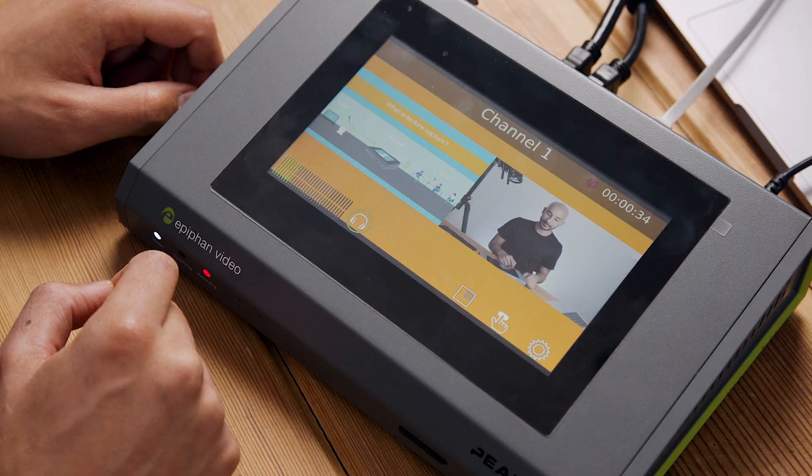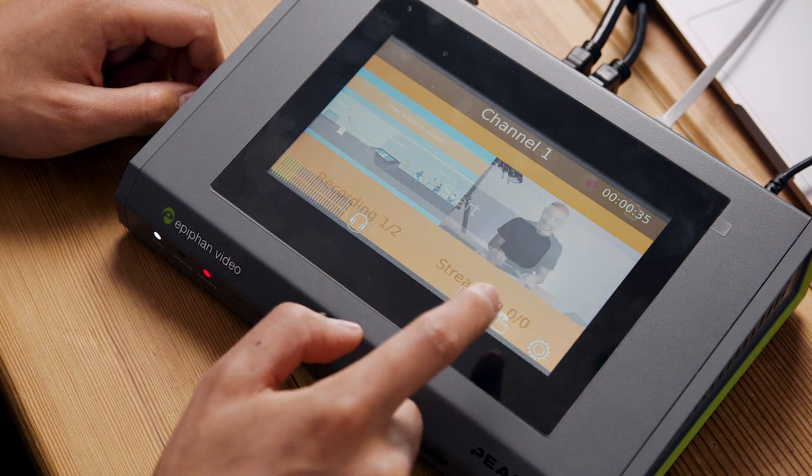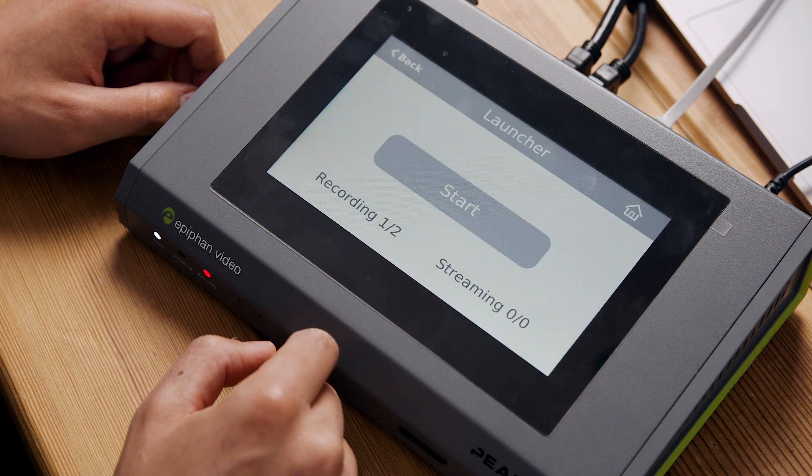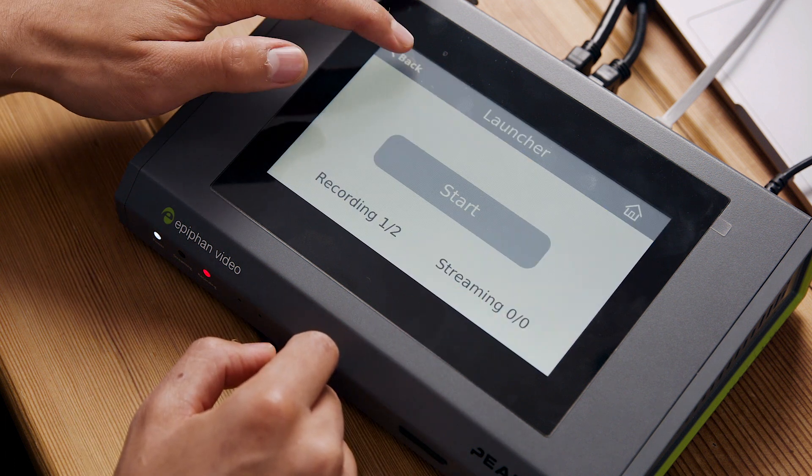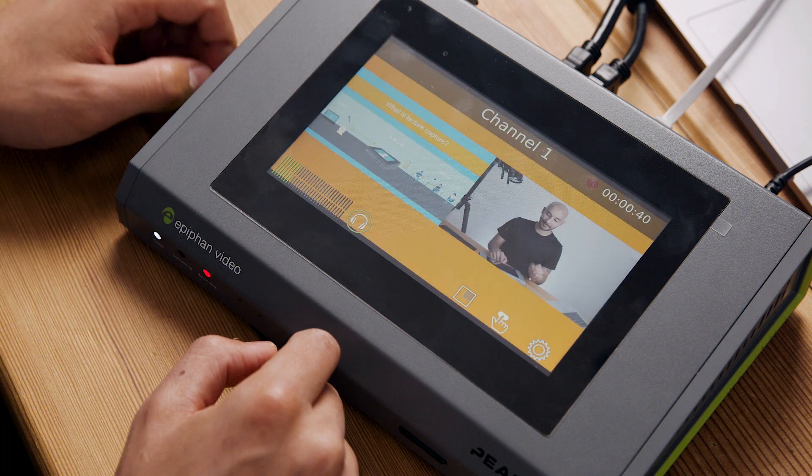Once we've tweaked all of our settings in the admin panel, when the user comes to the touch screen on the Pearl Mini, they'll just be presented with the individual shots that they can cut between, as well as starting and stopping their live stream or recording. Within the admin panel, we can actually control just how much control our users have on the touch screen, so we can make it as streamlined as possible so, ultimately, they can't really break anything.